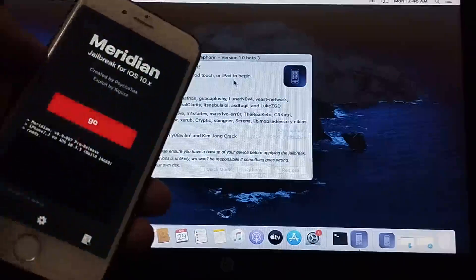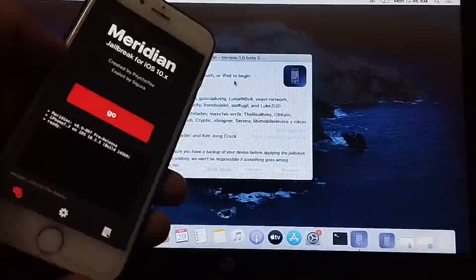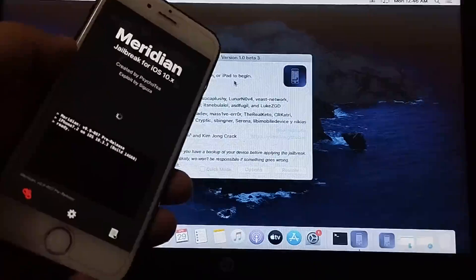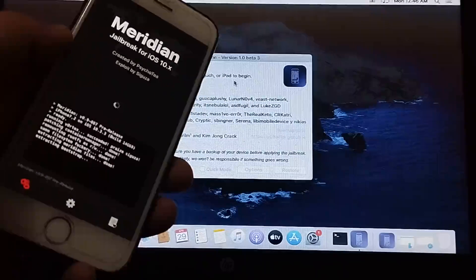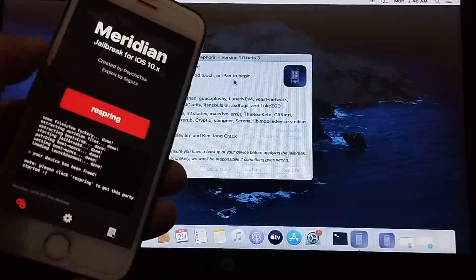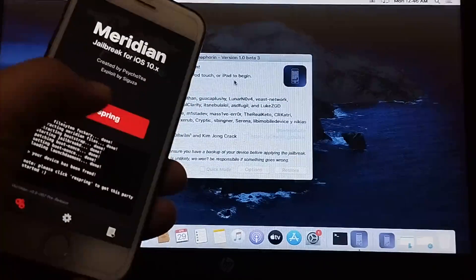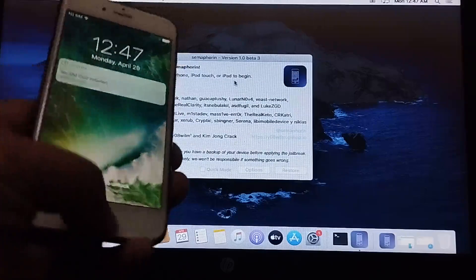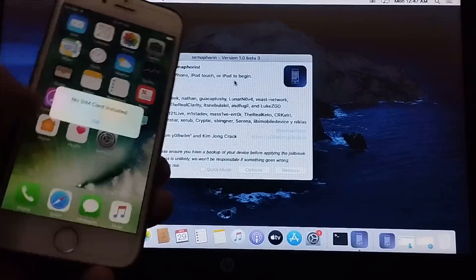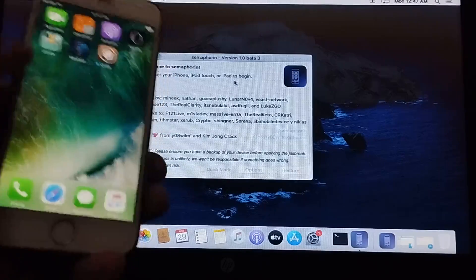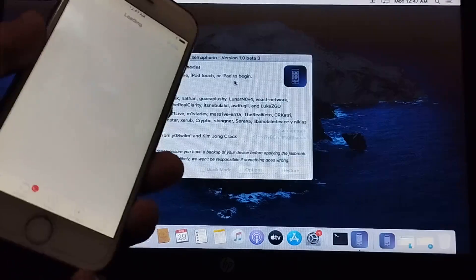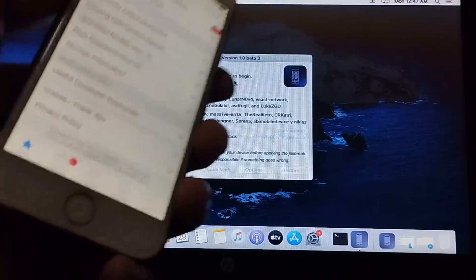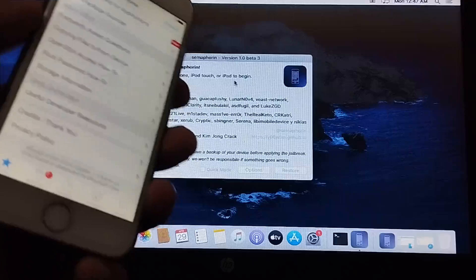A jailbreak tool is provided according to your iOS version. For iOS 10.3.3, I have the Meridian jailbreak tool on my home screen. If I hit Go, it will start jailbreaking my device. It is complete — hit Respring. It should accept any passcode. You will see Cydia — let's open it. As you can see, the device is successfully jailbroken on version 10.3.3.